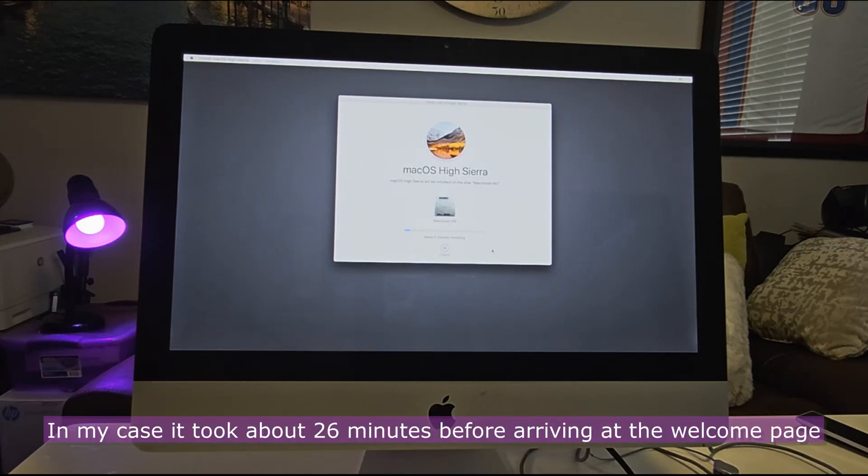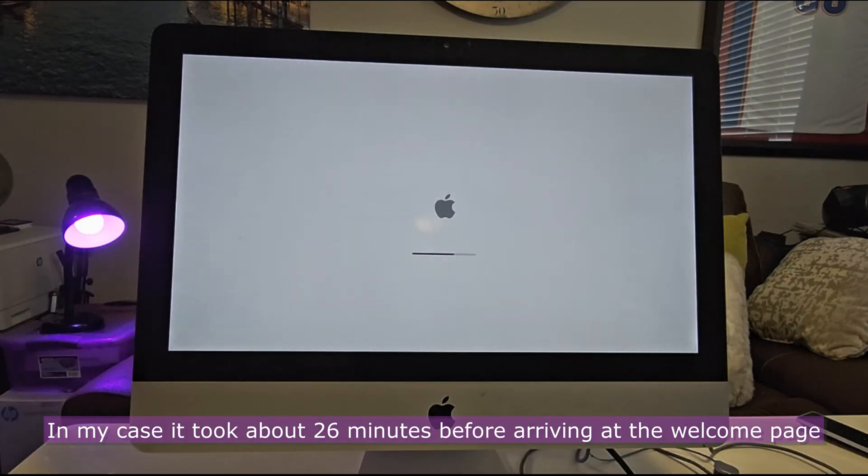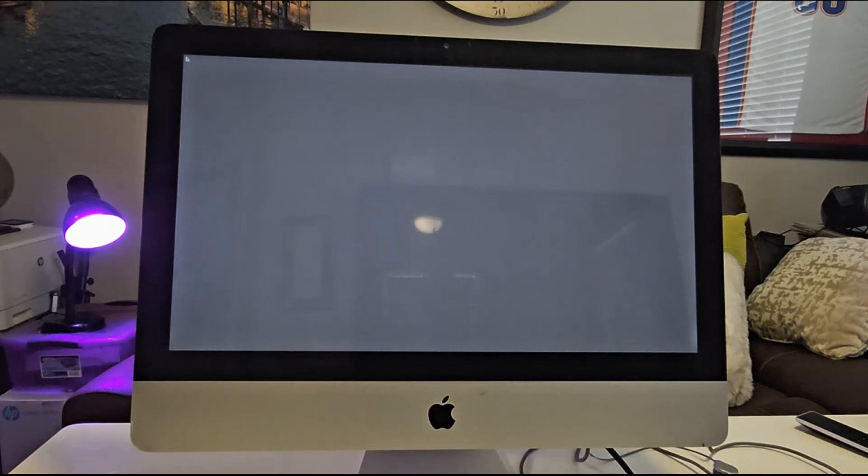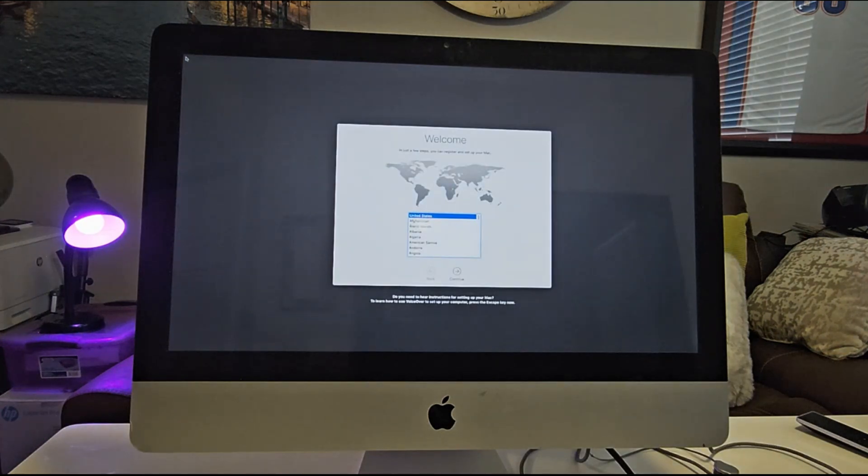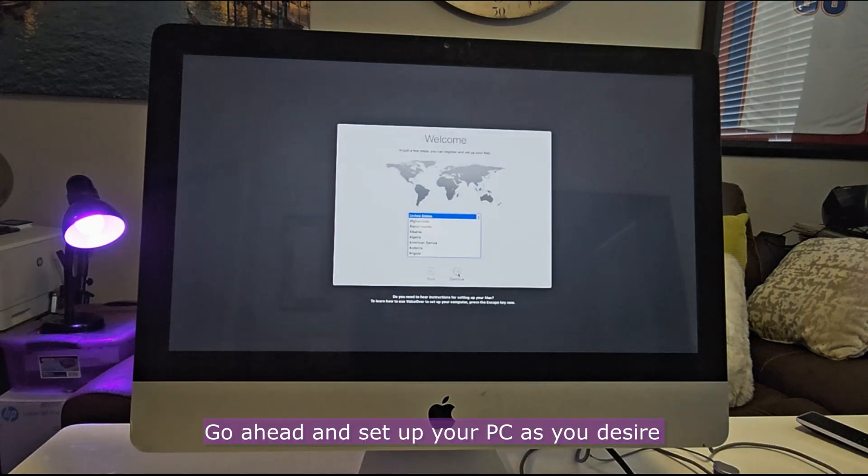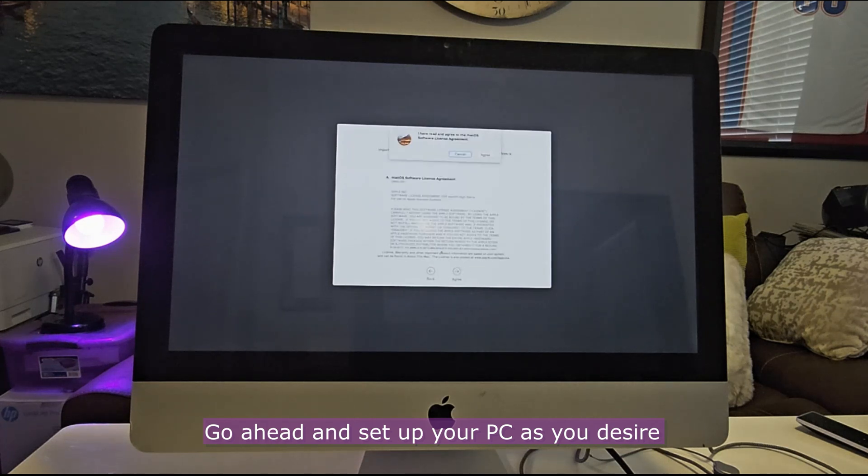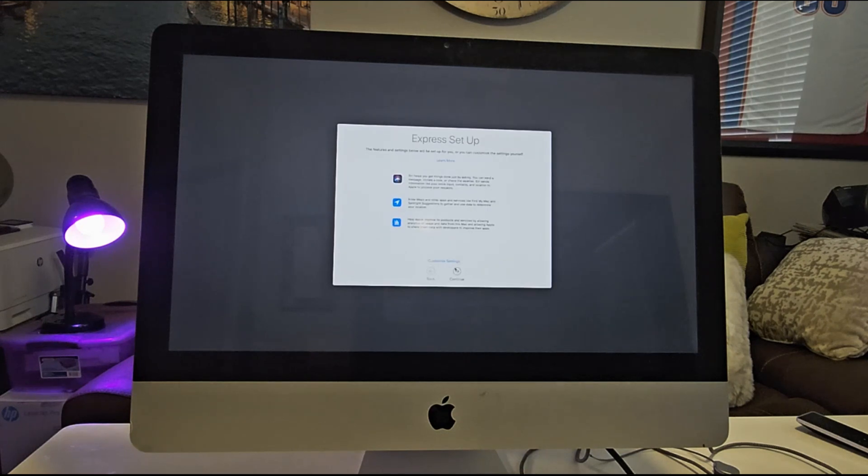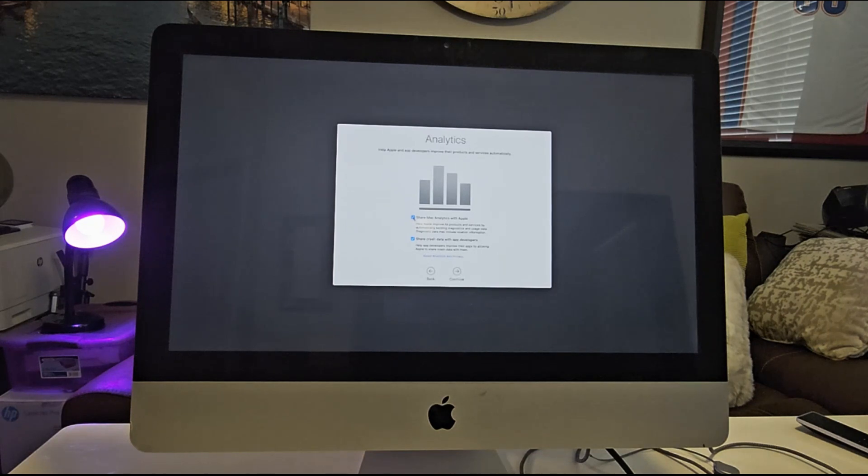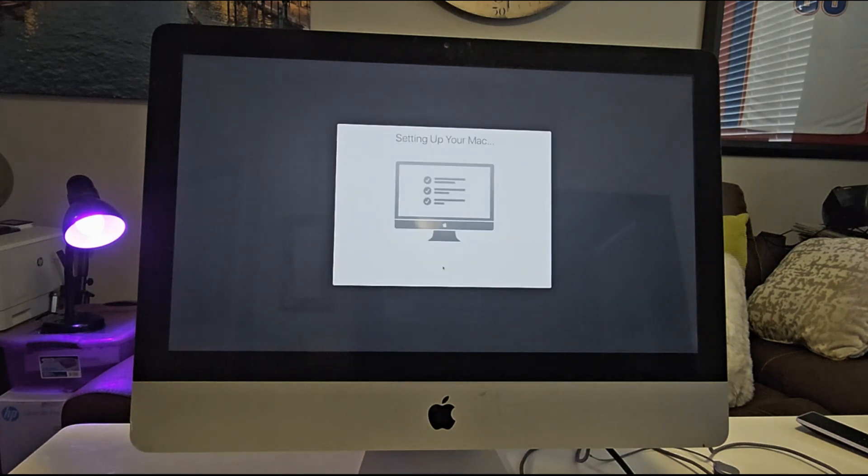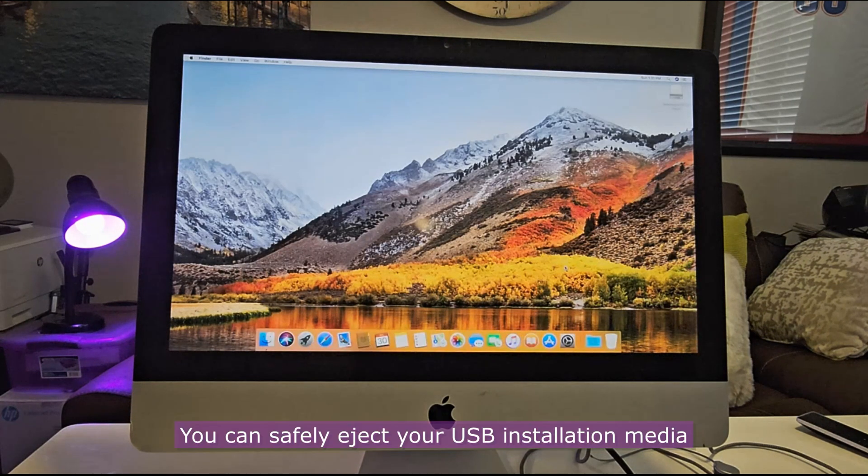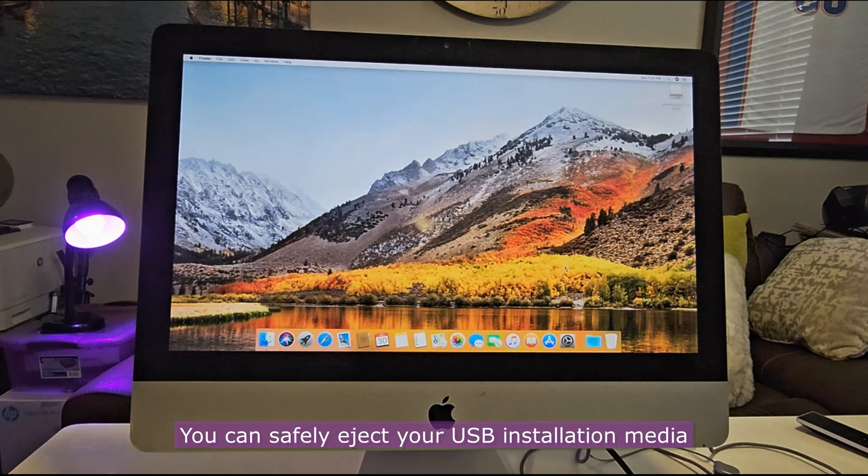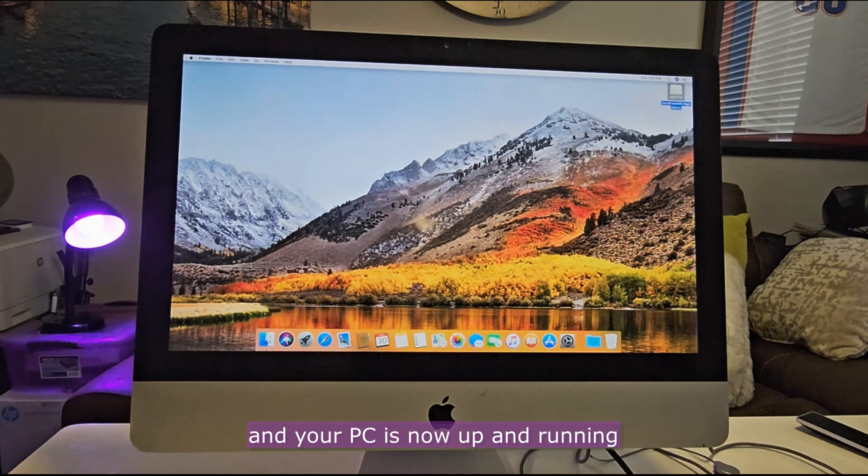In my case, it took about 26 minutes before arriving at the Welcome page. Go ahead and set up your PC as you desire. You can safely eject your USB installation media and your PC is now up and running.